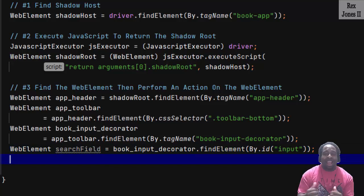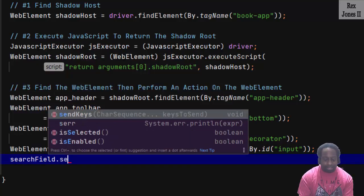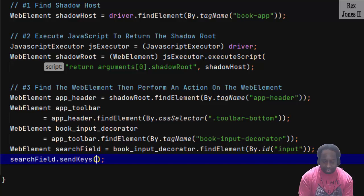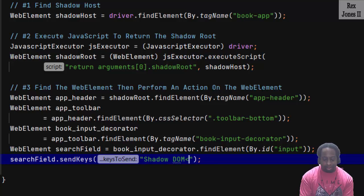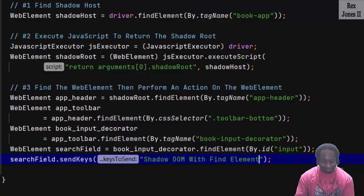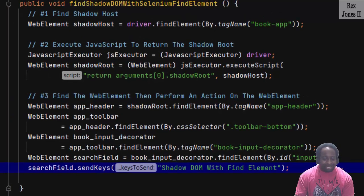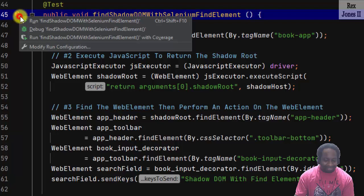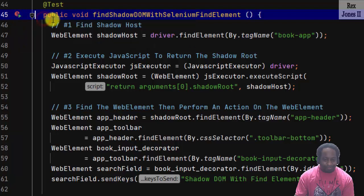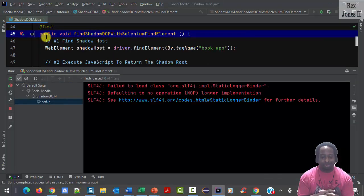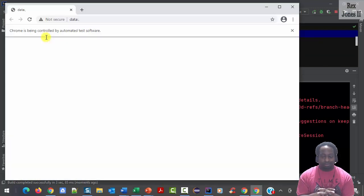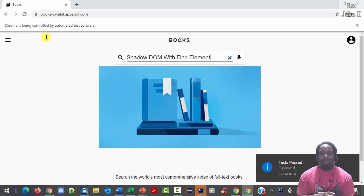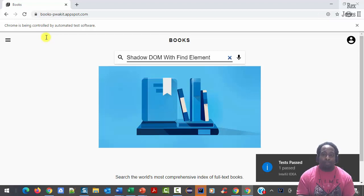Now that we have found the element, let's perform an action on the web element by writing searchField.sendKeys. And the keys will be Shadow DOM With Find Element. Let's run. Bingo. We see the search field show Shadow DOM With Find Element.